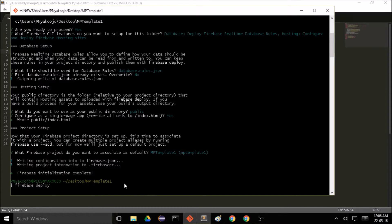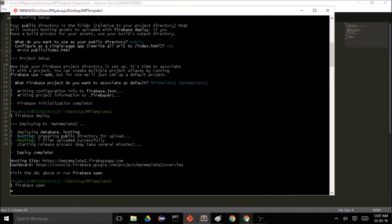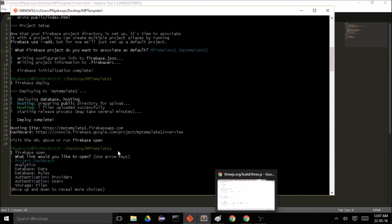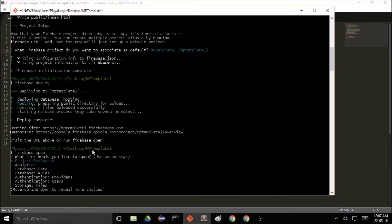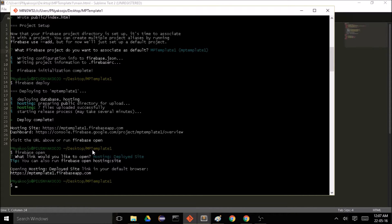Let's go ahead and run firebase deploy. It's as easy as that — once our files are processed, our website will be deployed. Here we see that it's complete. Now we can run the firebase open command, and it asks us what link we'd like to open. Let's go down to Hosting and 'Deployed site' and press enter.